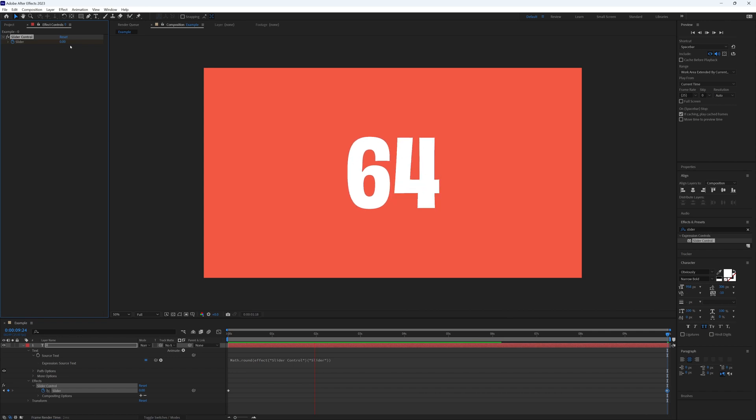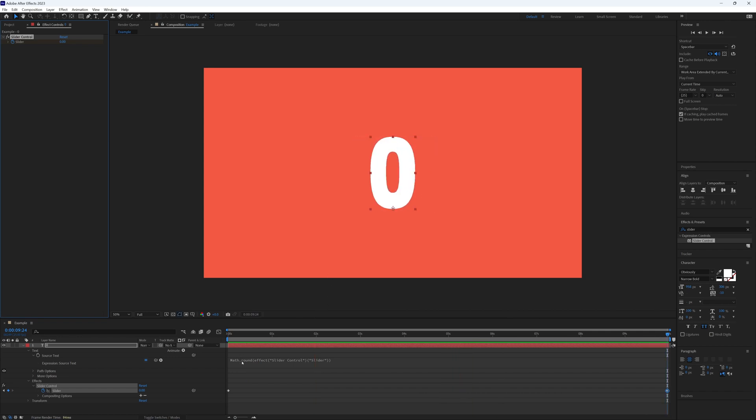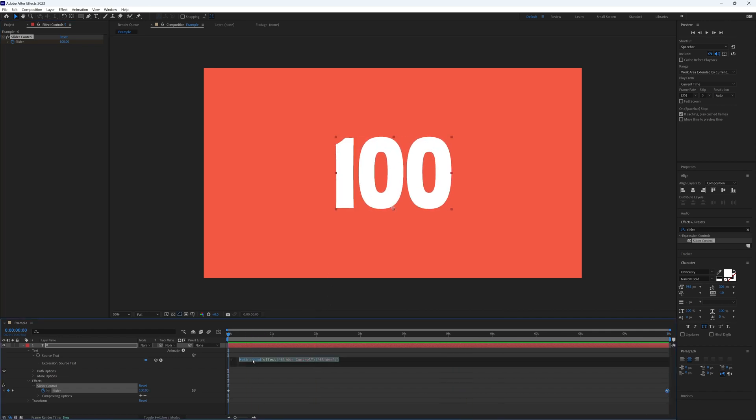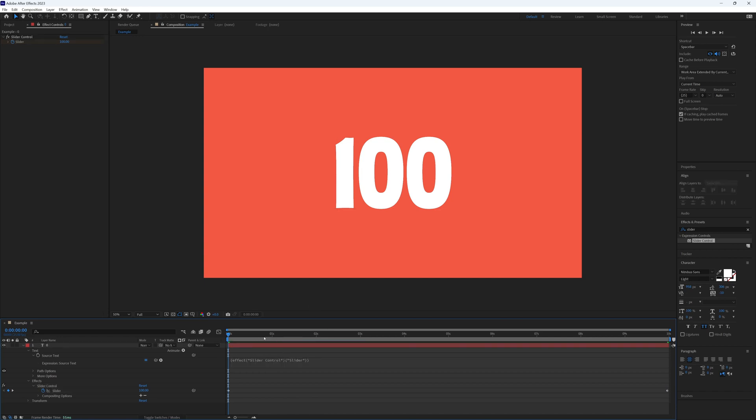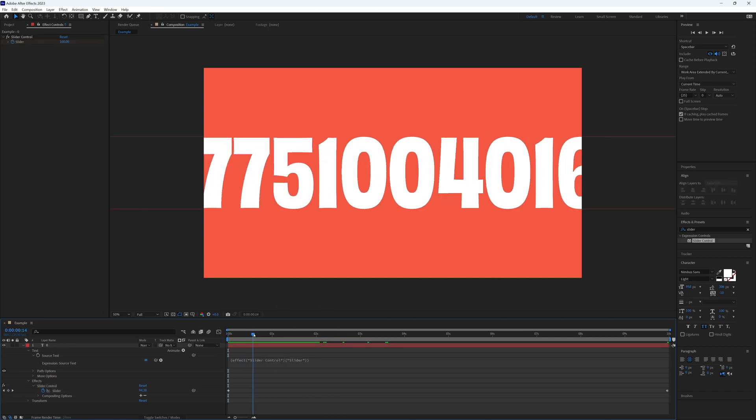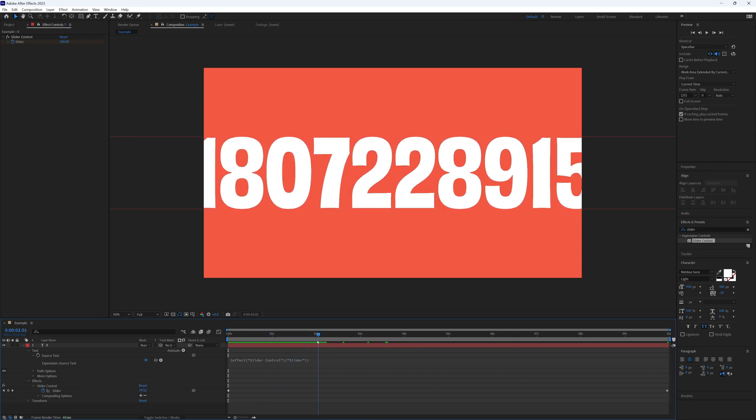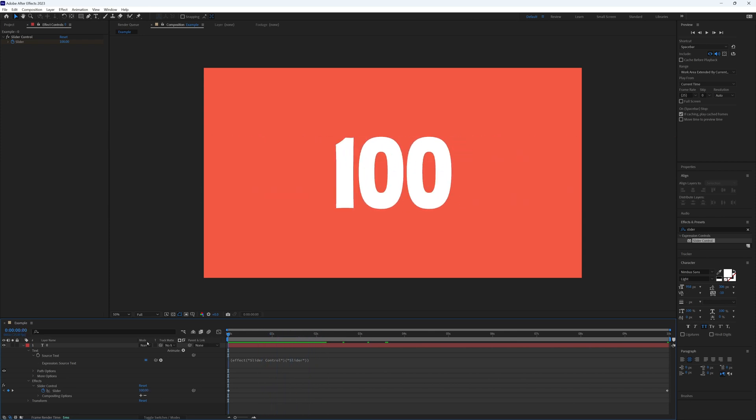Obviously from 100 to zero. So why the math dot round? So if I was to just delete that and have just our slider control, you'll see all of these unwanted decimal places.